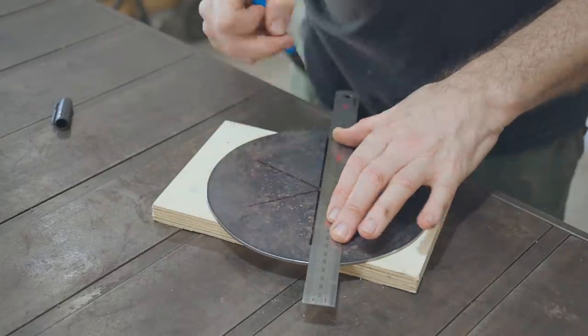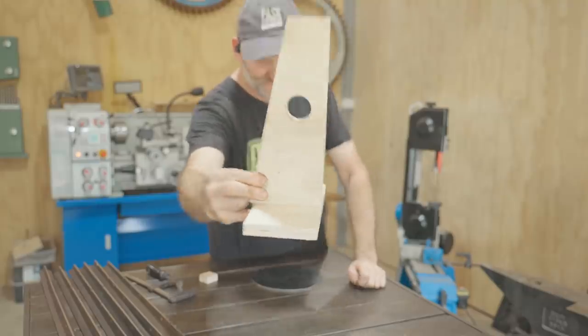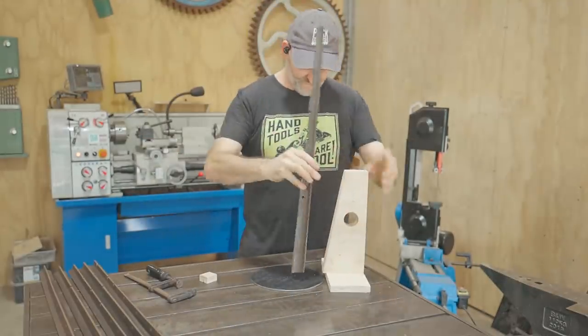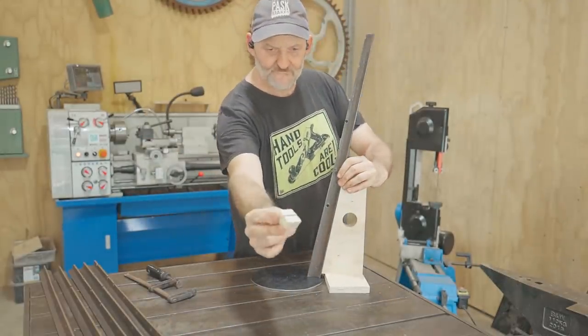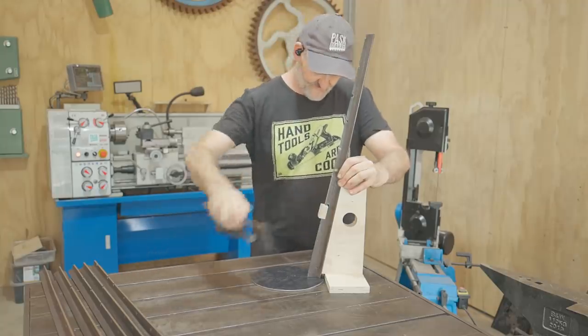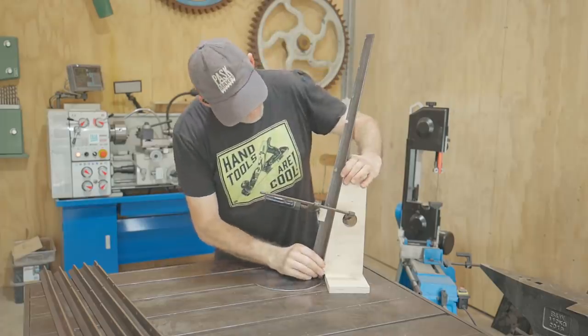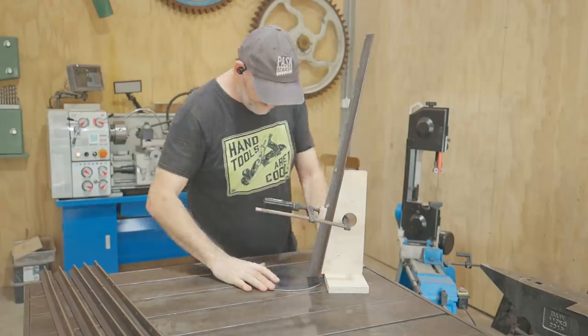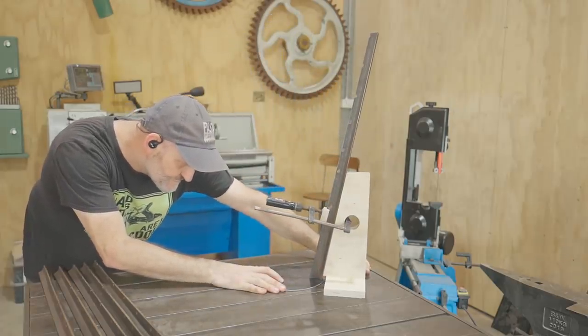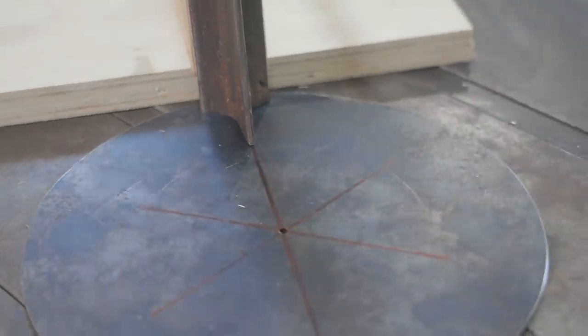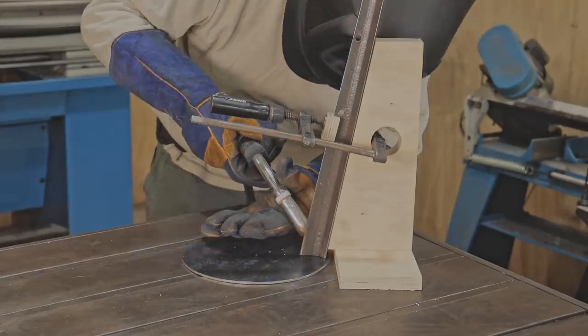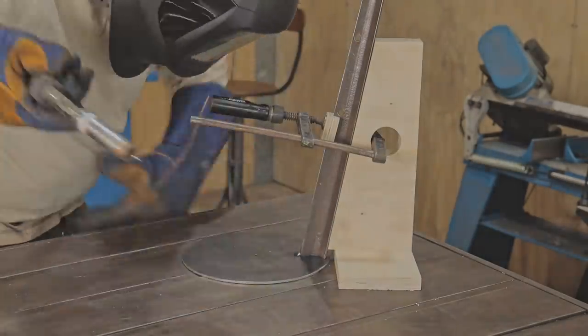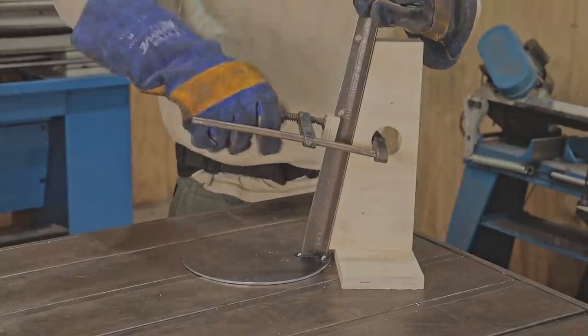I'll weld the legs on next and to help with that I've made a simple jig off camera. It'll hold the leg upright in one direction and at 10 degrees in the other. After I clamp it to the jig I just line up the inside fin of the leg to one of the markings and to the edge of the circle. For now I'm just tack welding them and I'll fully weld them later on.